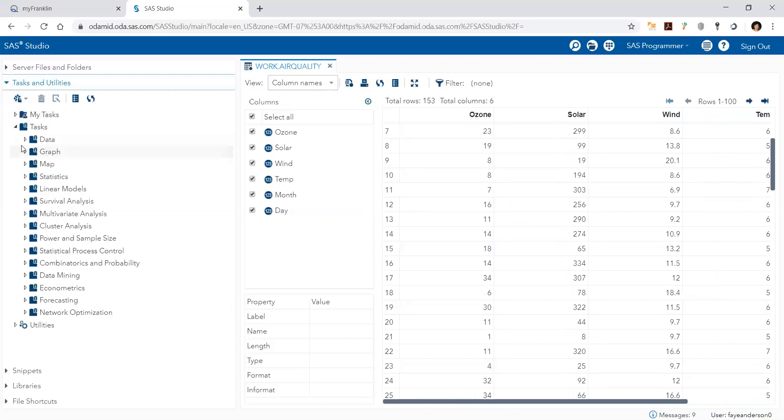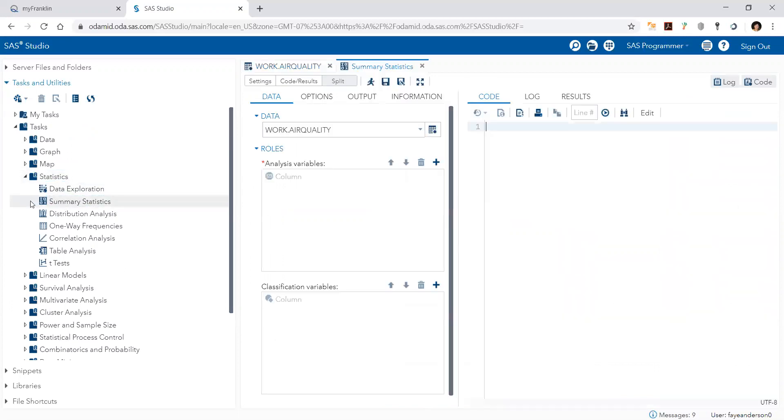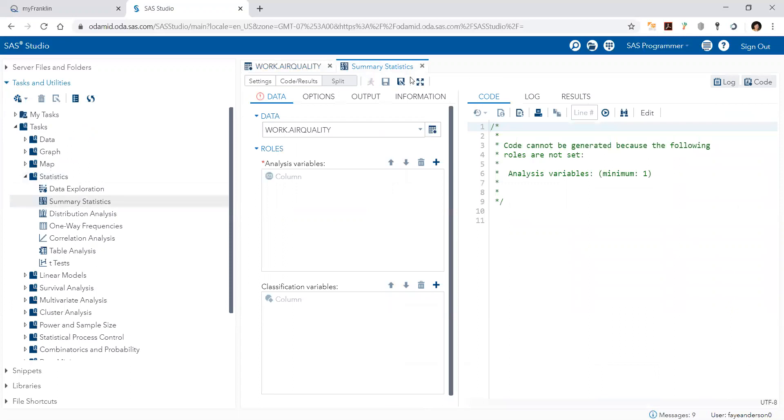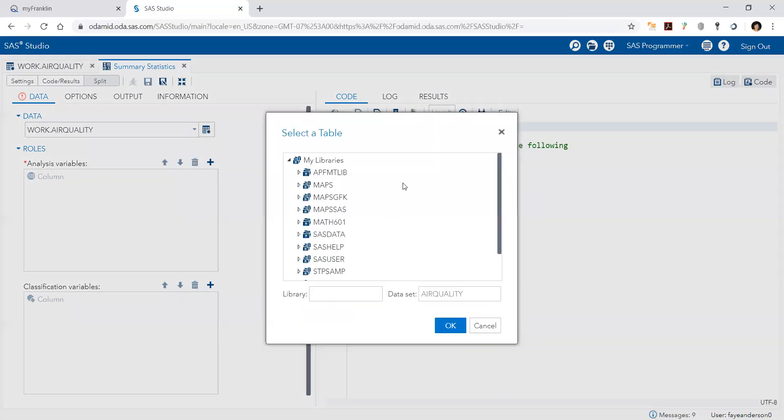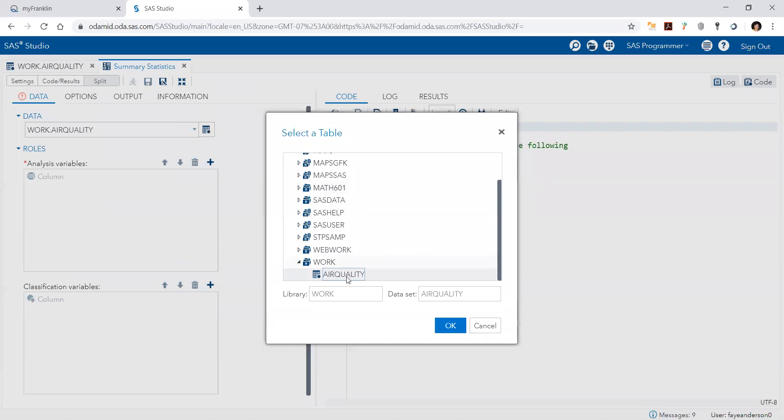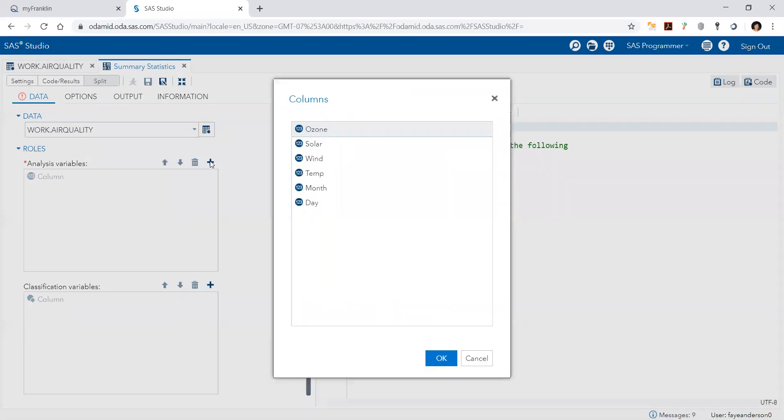So we go to tasks and we pick statistics, and then summary statistics. We double-click on summary statistics and then maximize view. We see that the air quality file is already there, or we can pick it. Then we want to explore the ozone levels.